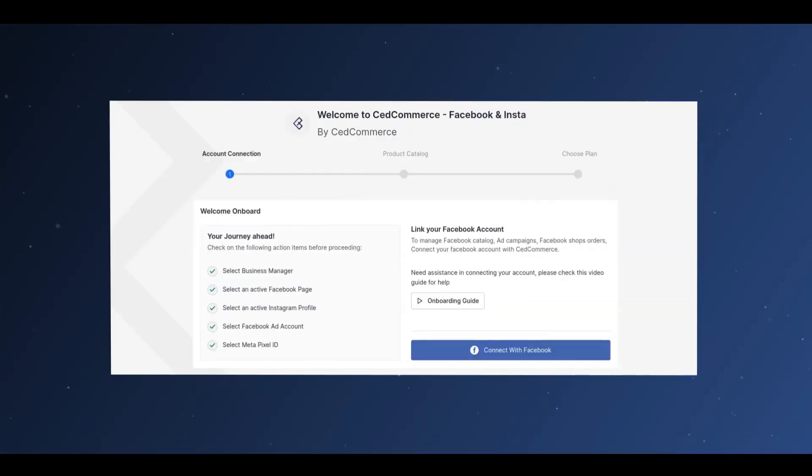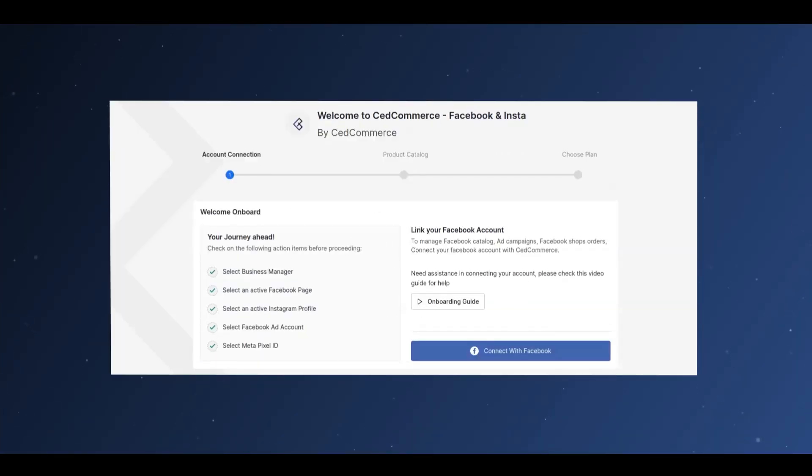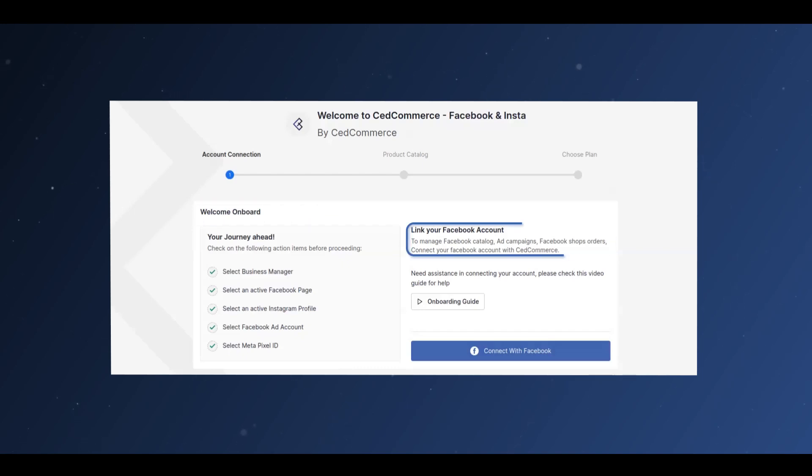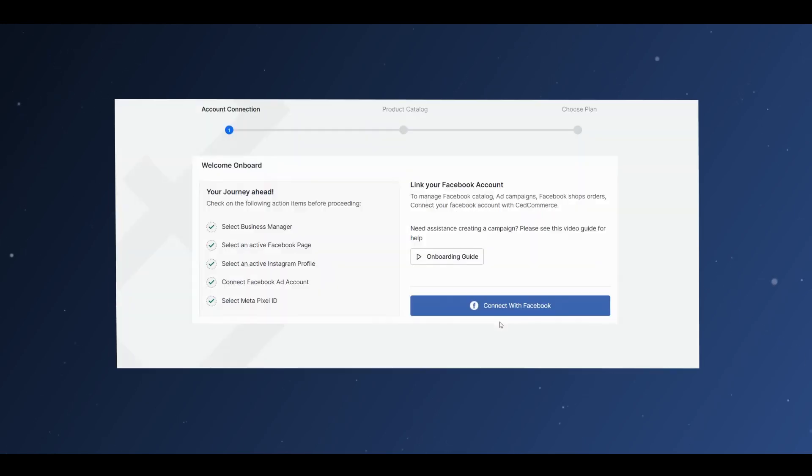Starting with onboarding, the display will read Welcome Onboard and prompt you to link your Facebook account to manage your ad campaigns, shop orders, and catalog.